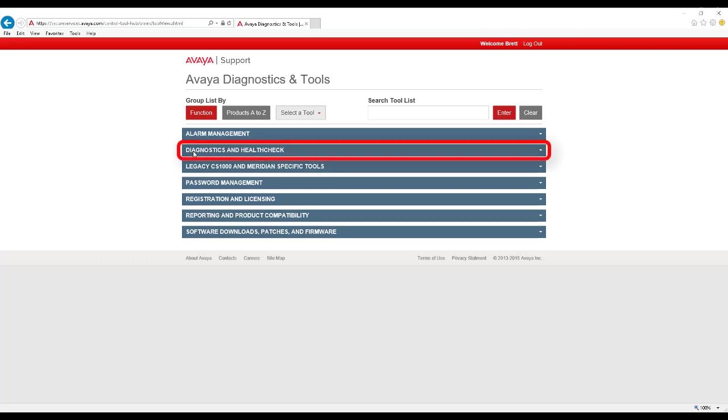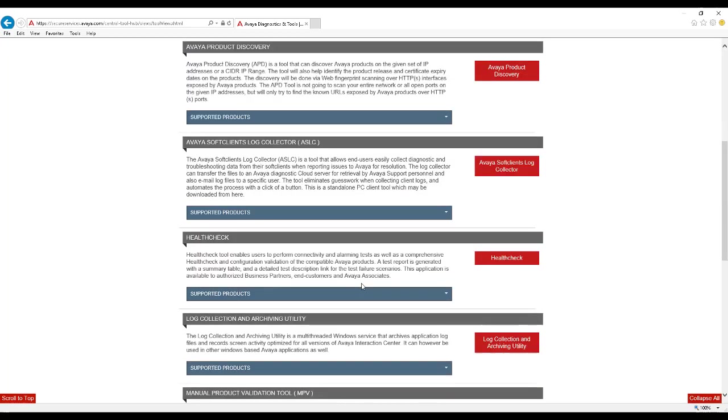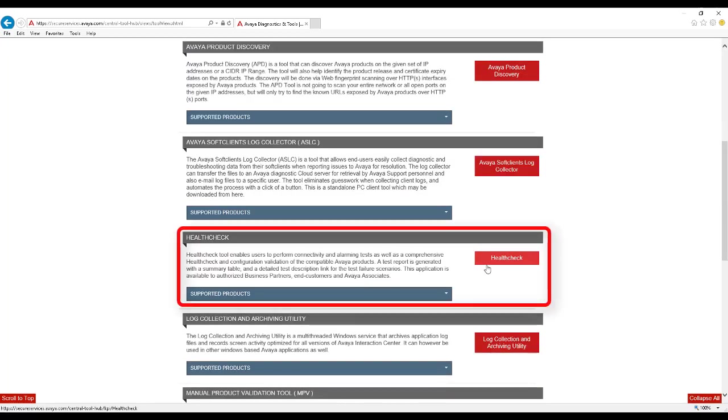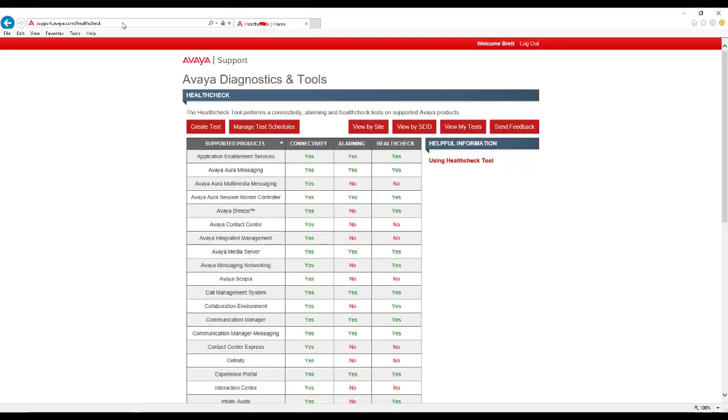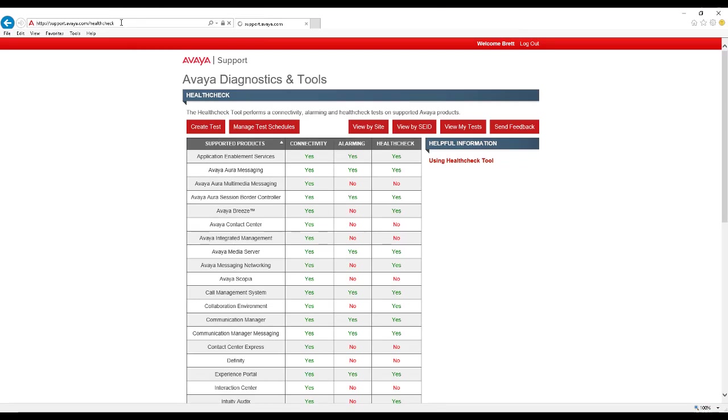At this point, click on the Diagnostics and HealthCheck submenu, scroll down to the HealthCheck submenu, and click the HealthCheck button. For ease of use, you may also simply navigate to support.avaya.com/HealthCheck to bring up the home page for the HealthCheck tool.